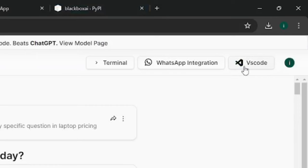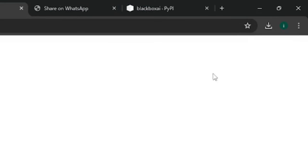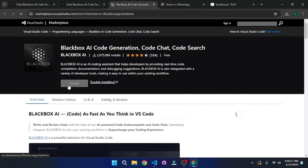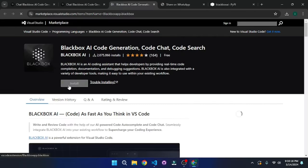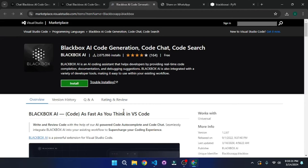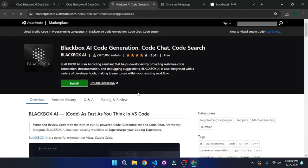It actually comes with a VS Code extension. If you click here, it will take you to the VS Code extension, which I have already installed. And I'm going to review that as well.